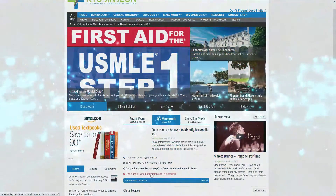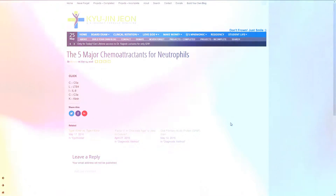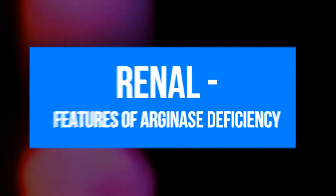Hi, thank you for visiting Q's Journey Through Medicine. Today's topic is renal. We're going to be looking at the features of arginase deficiency.